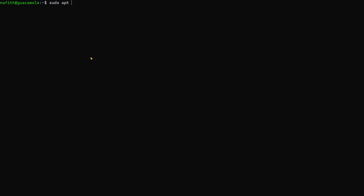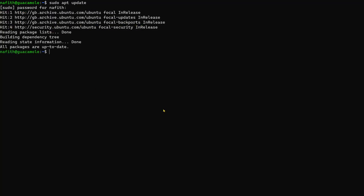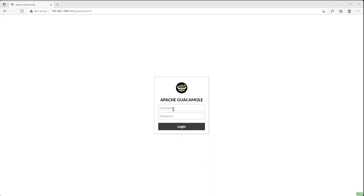The first step, as always, is to make sure that your system is up to date. Run apt update, and in our case you'll find that everything is already updated.